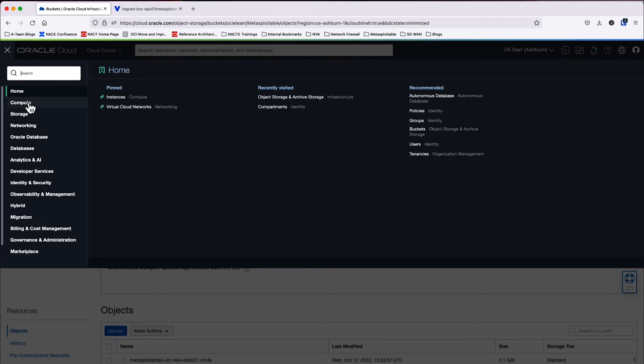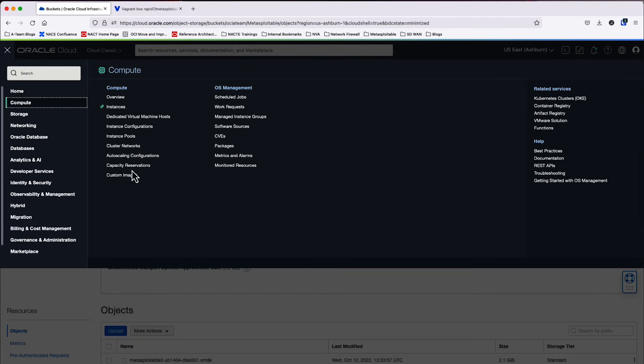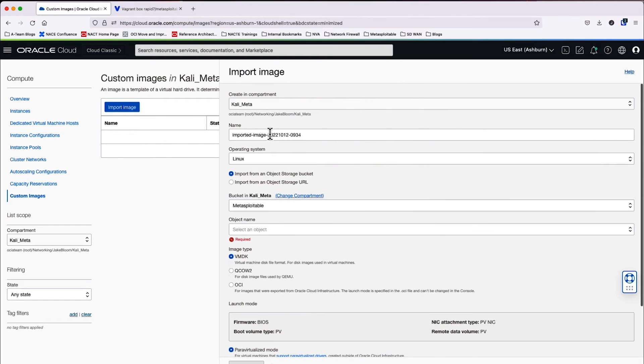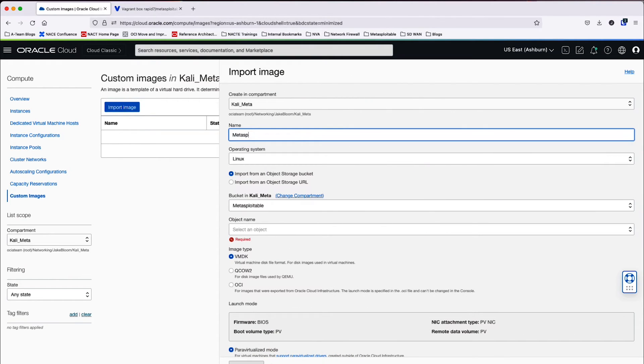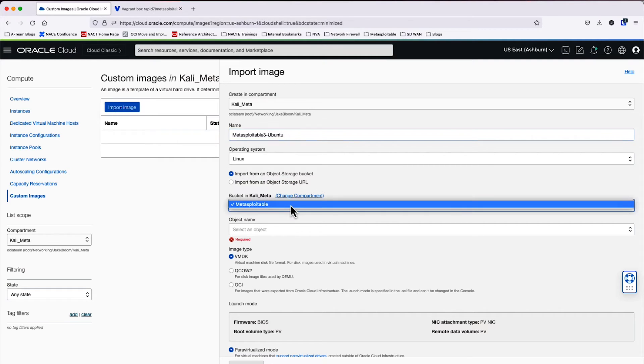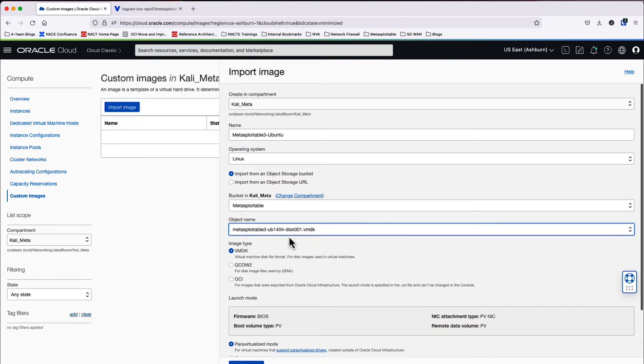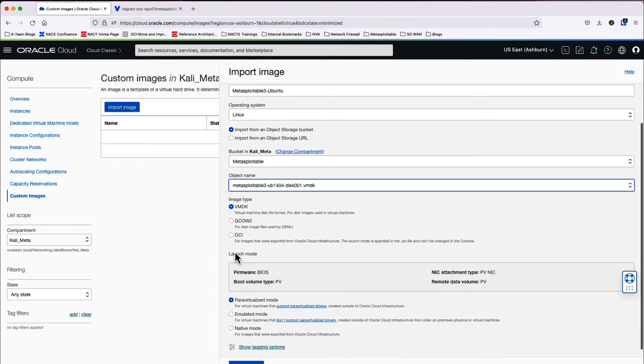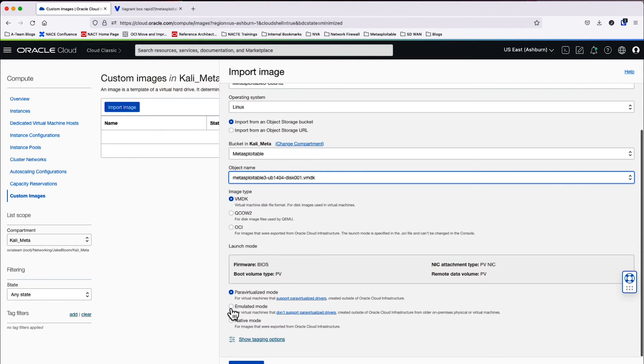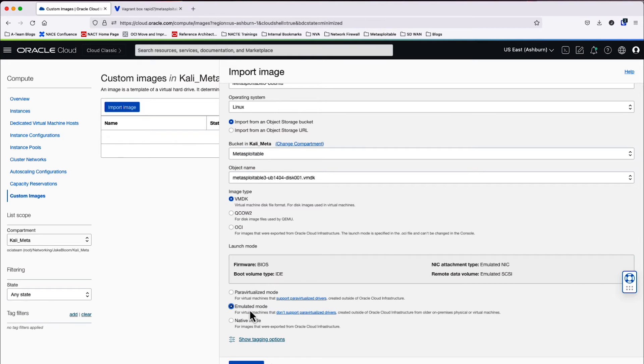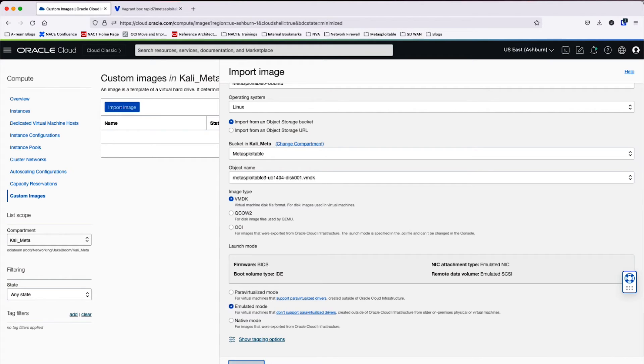Now what we'll do is we will create a custom image with the VMDK that we just built. So we'll go to import image. I'm going to go ahead and give this image a readable name. And then I'm going to go to the bucket and click on the VMDK object within the bucket. I'm going to go on emulated mode here as well. It's not as quite high in performance, but it's going to give a better opportunity for this very old Ubuntu 14.04 image to boot properly. And now we will import the image.